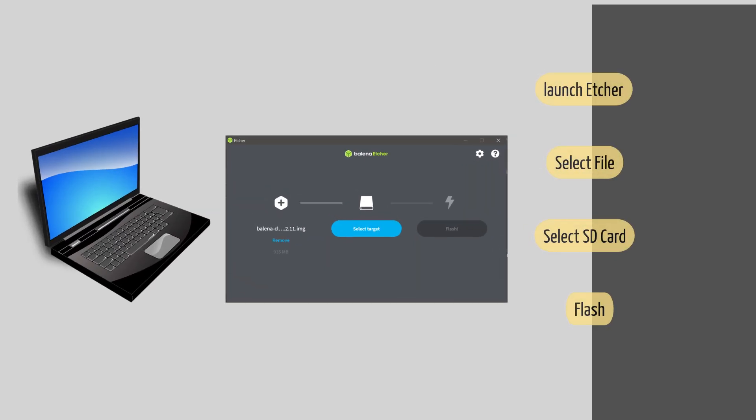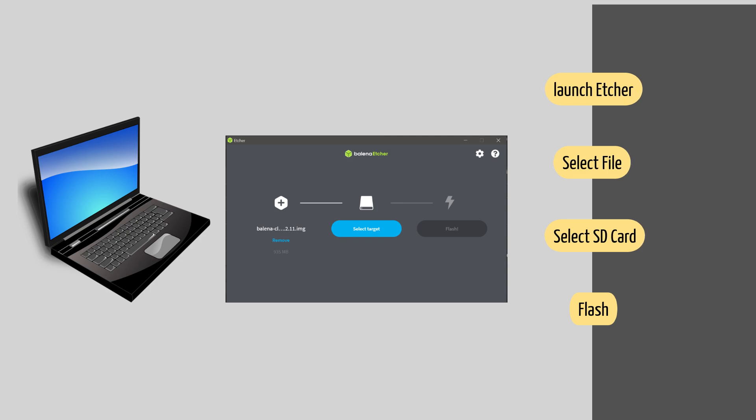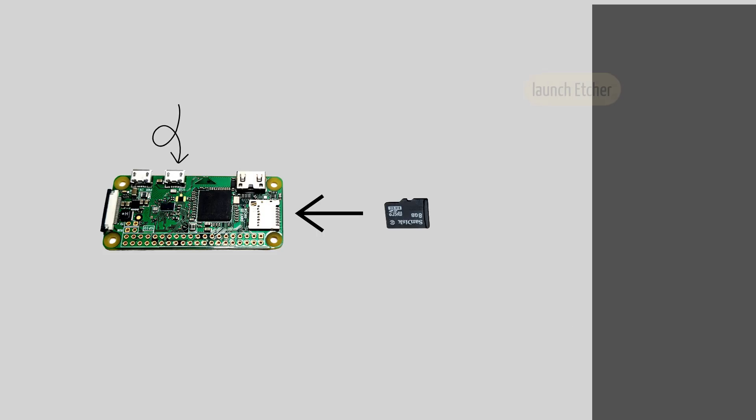Launch Balena Etcher and select the flash from file option. Choose the downloaded image file. Once it has finished flashing, unplug the SD card and then plug it into the Raspberry Pi board.